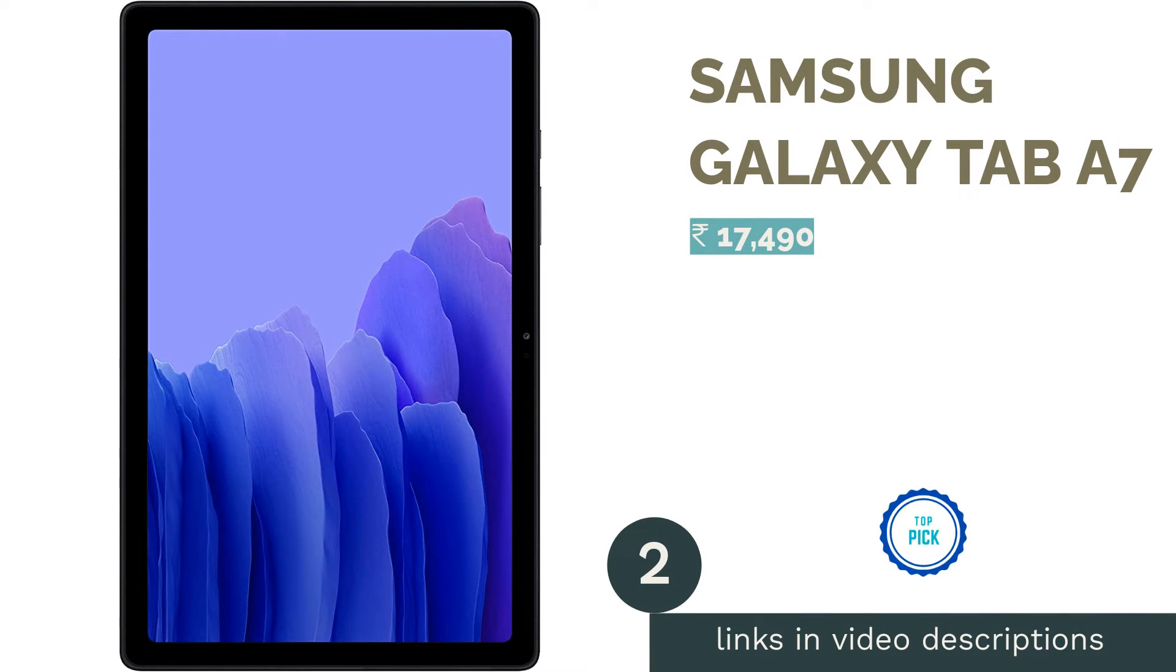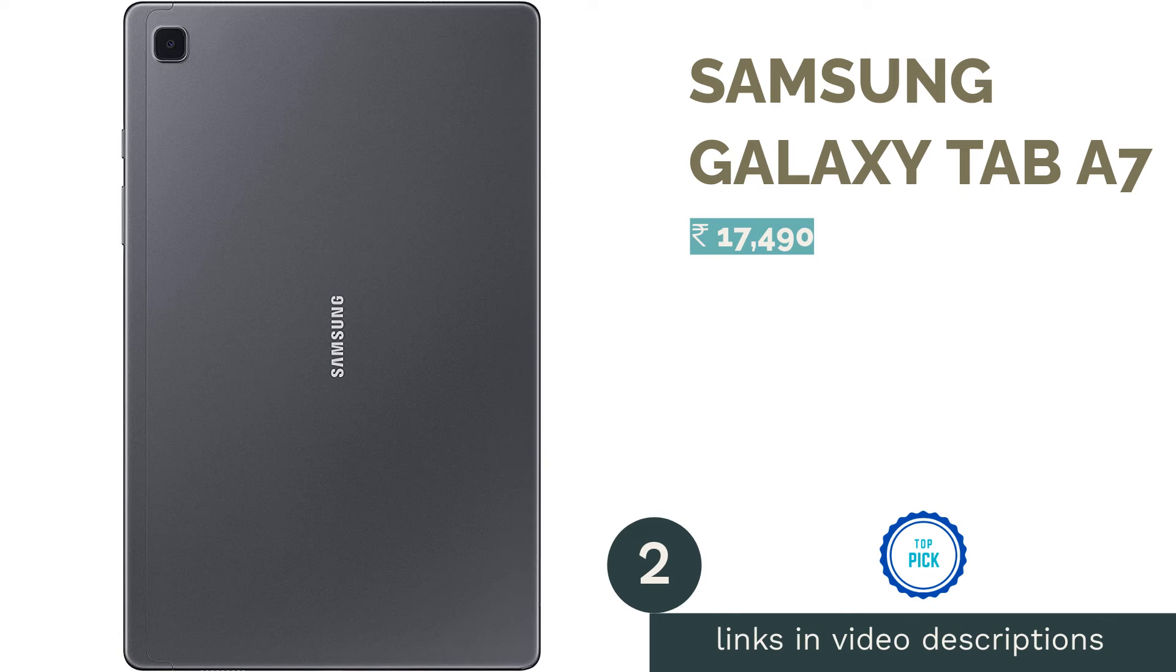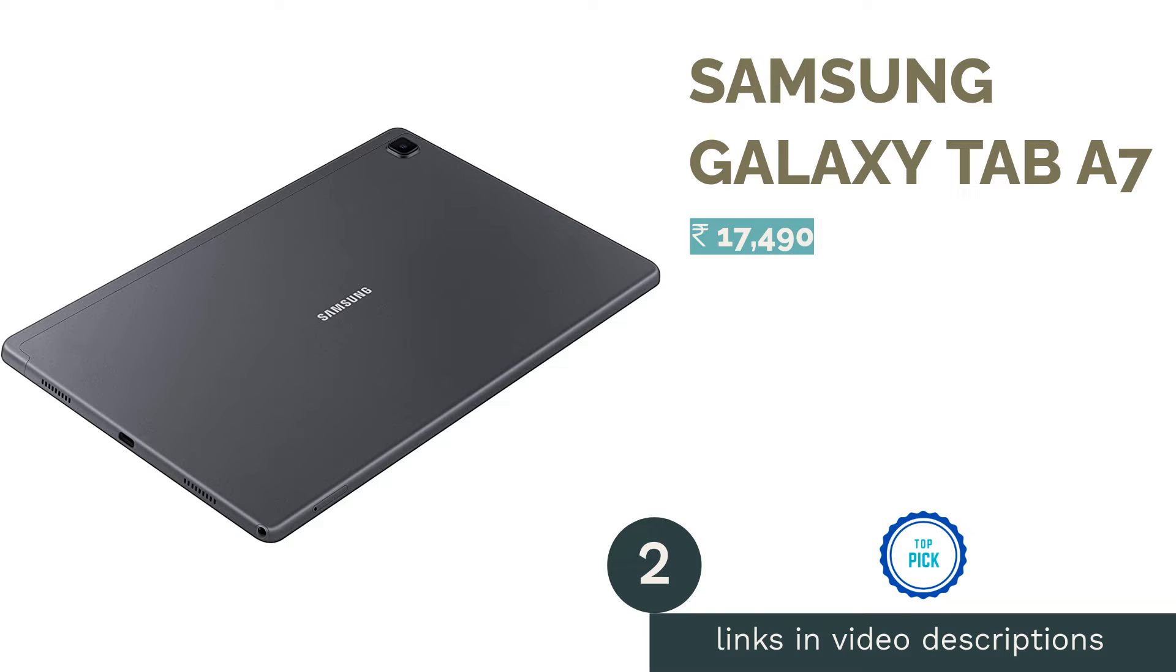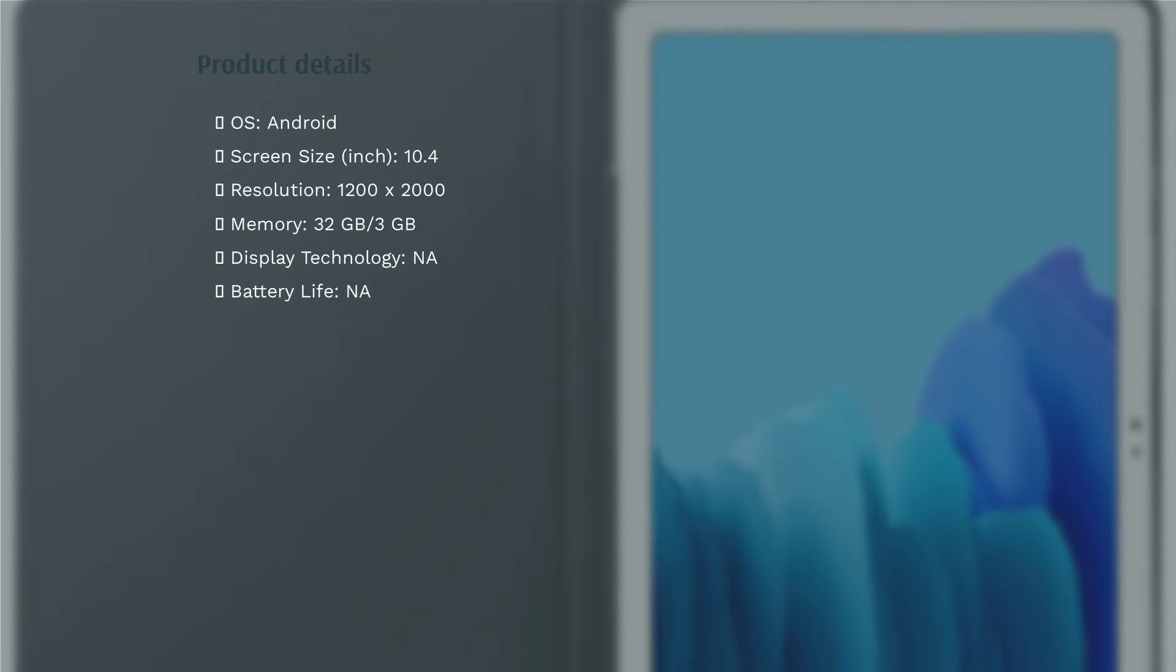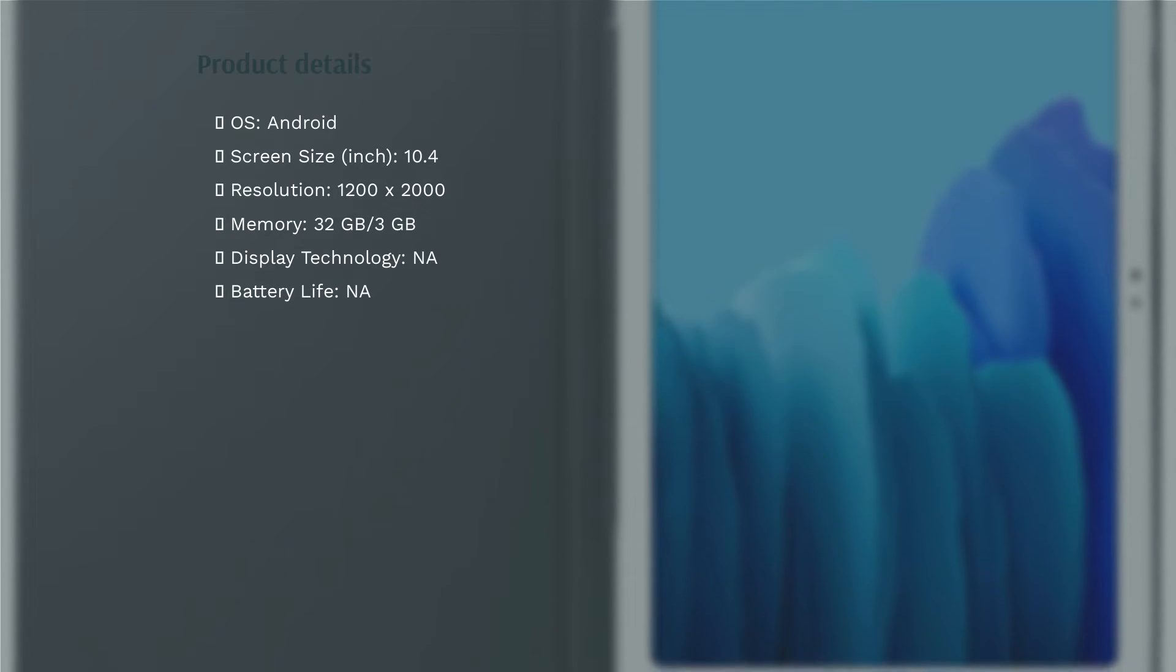The second product on our list is Samsung Galaxy Tab A7. On the budget side of things, we have the Samsung Galaxy Tab A7 sporting a 10.4-inch display. The display is bright and good for content consumption. For the price, it has a premium build and good sound output.